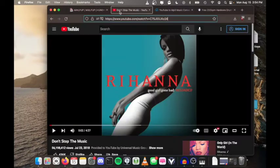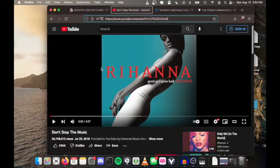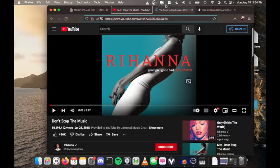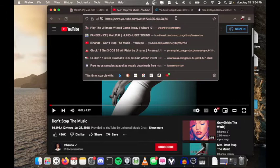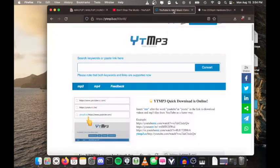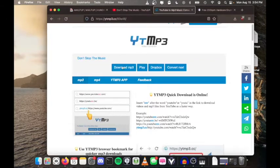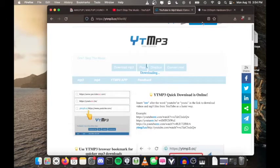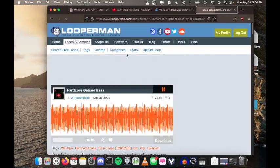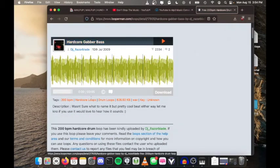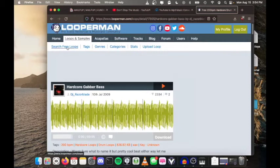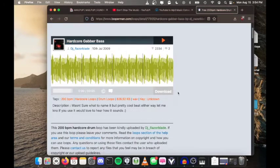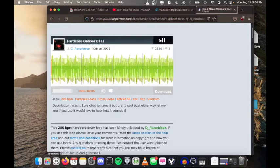First, you're going to want to go to literally any song off the 2000s Billboard Hot 100. Today I'm going to be using Don't Stop the Music—pretty solid song. Copy that URL and put it into this website, then download it. What you're also going to need is hardcore gabber bass. I just got this one off Looperman, but you can get it from anywhere.